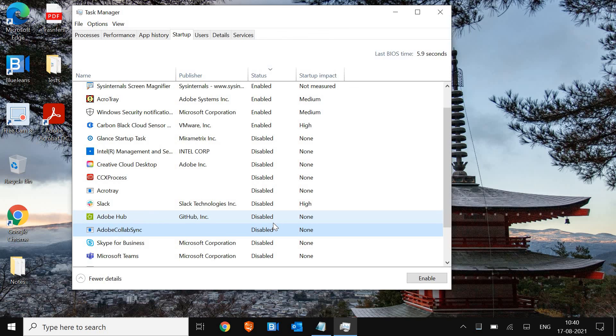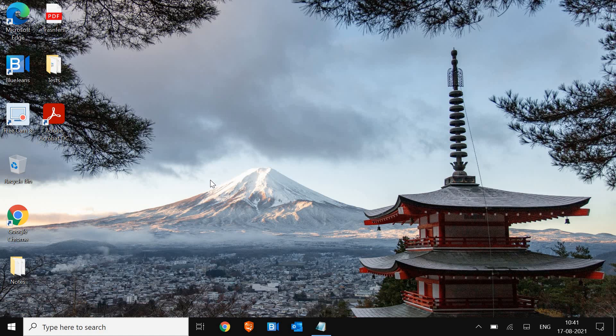This will drastically change the performance, increase the performance of your computer. And if your computer is lagging, if it's slow at startup, this will fix. This is a major step which you need to do. Now, the next step which we are going to do is to disable a service which takes a lot of usage, a lot of memory.